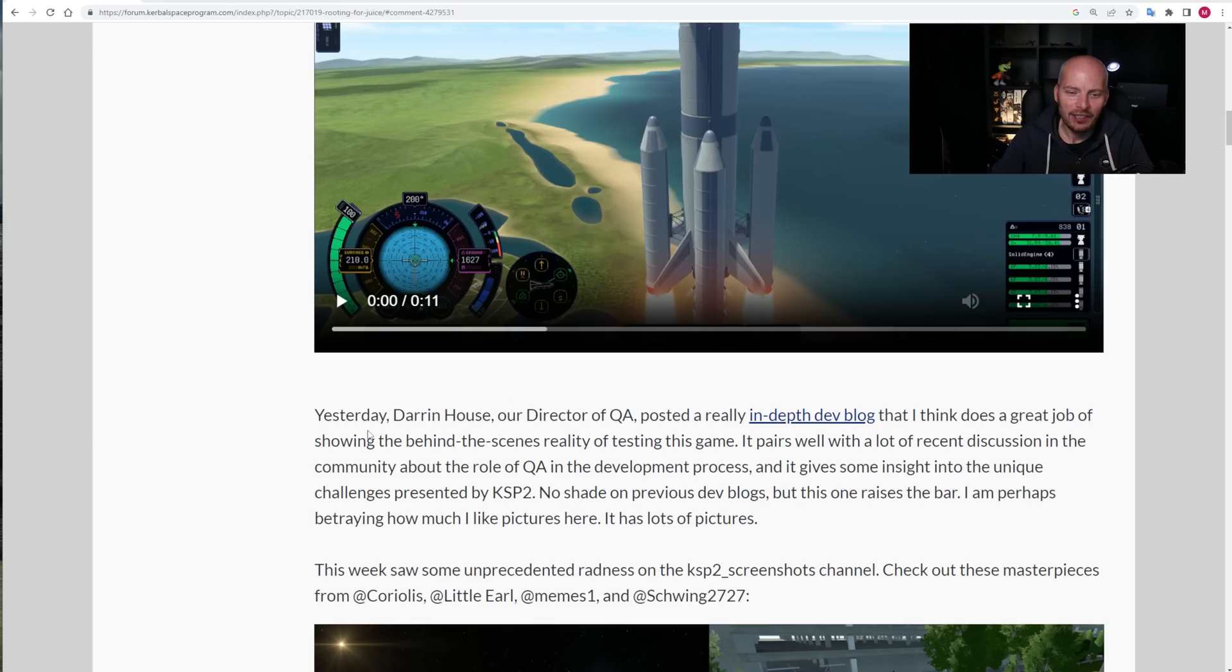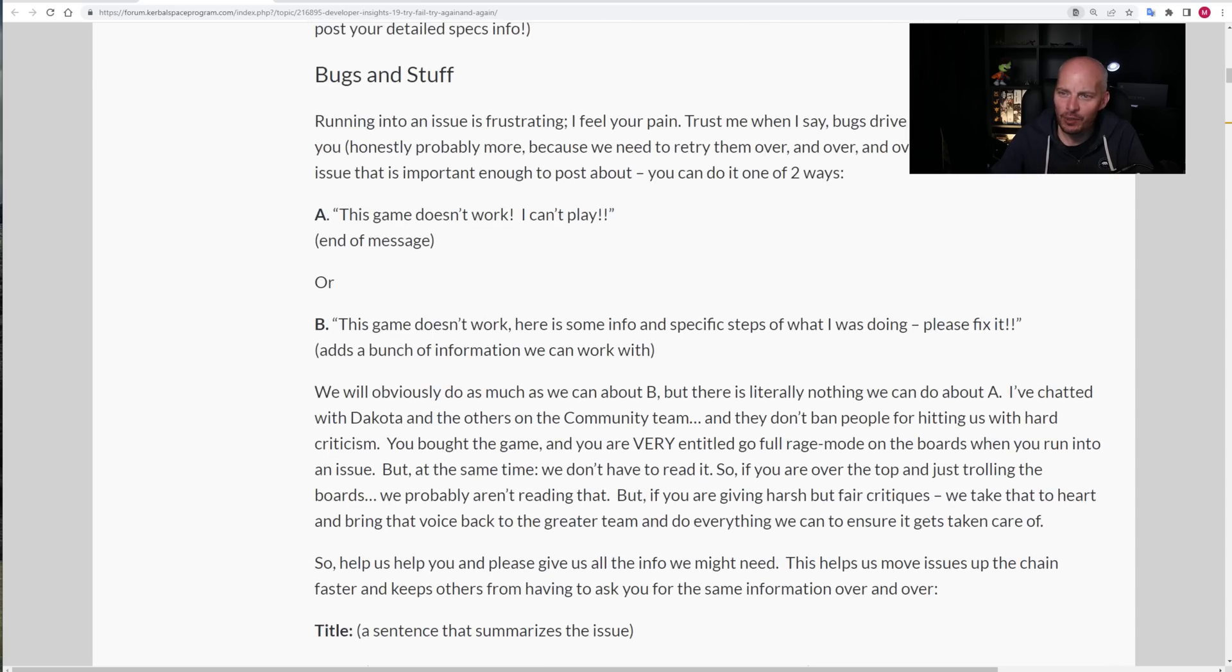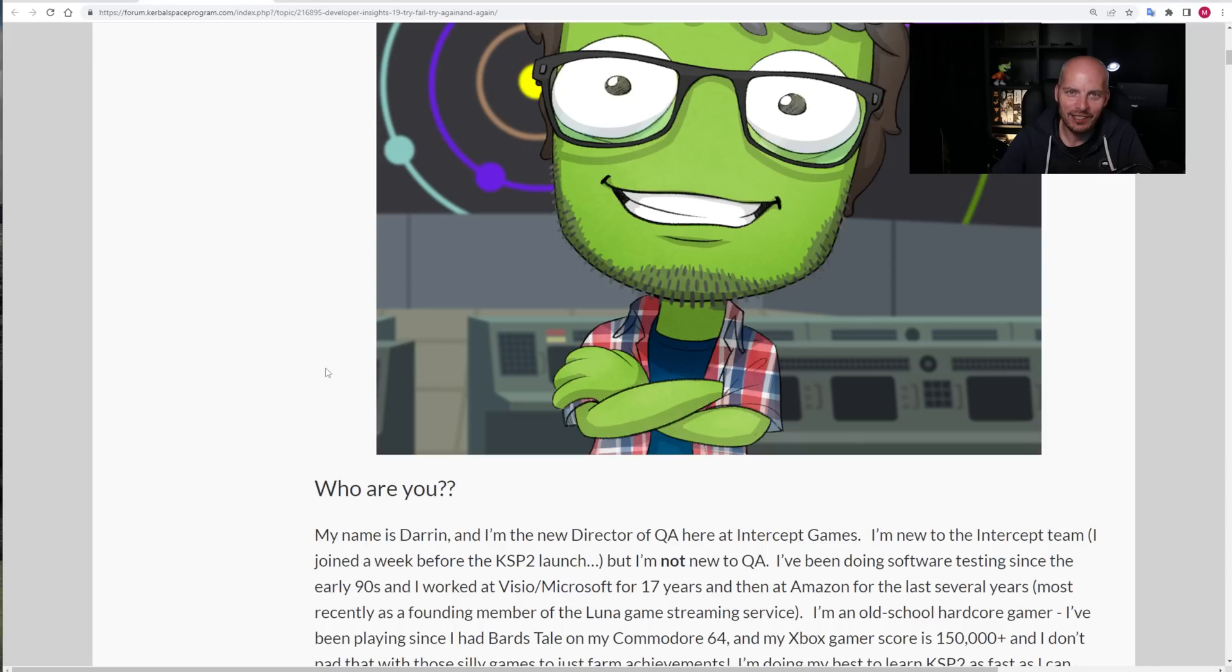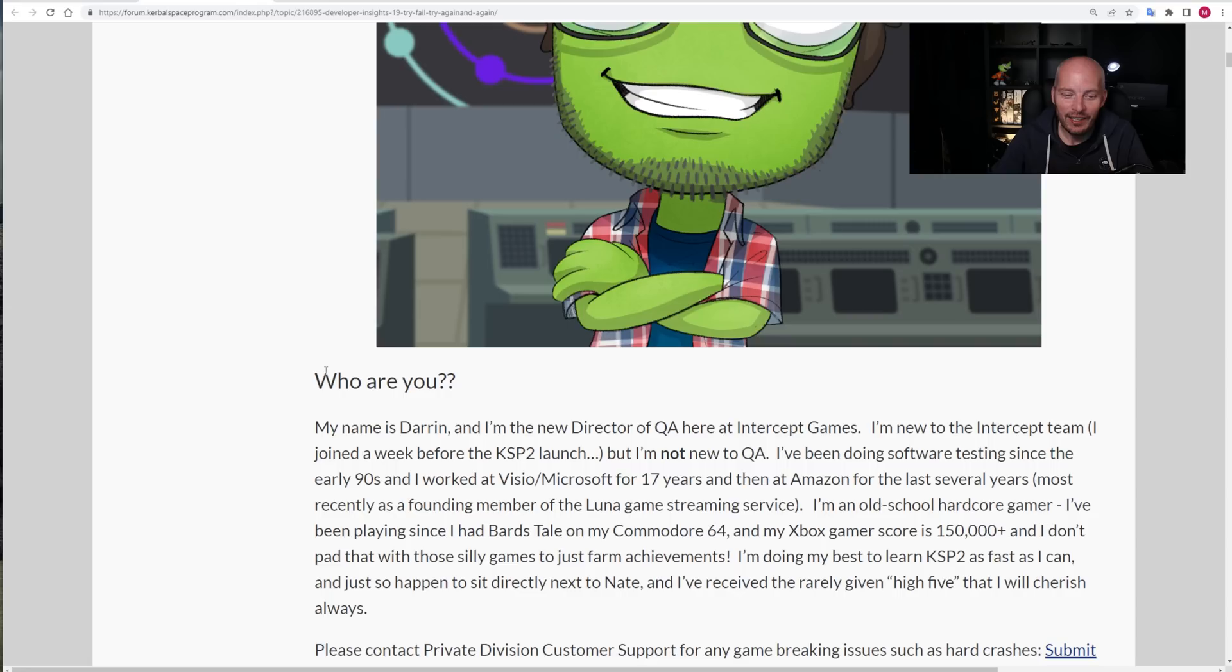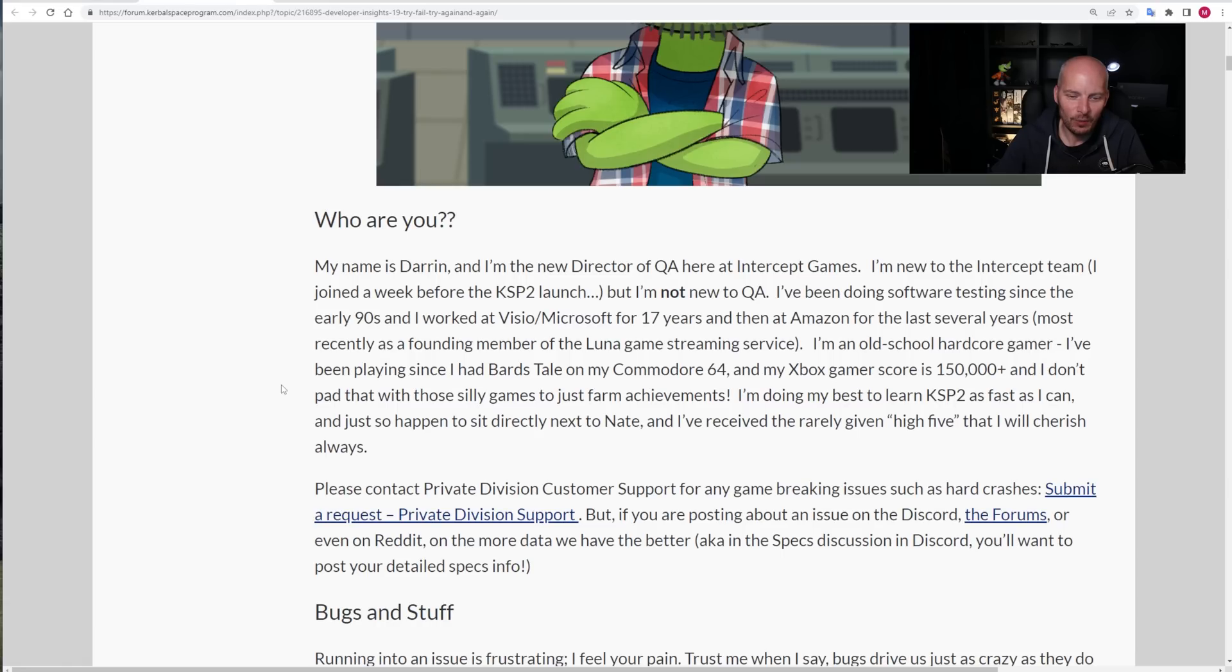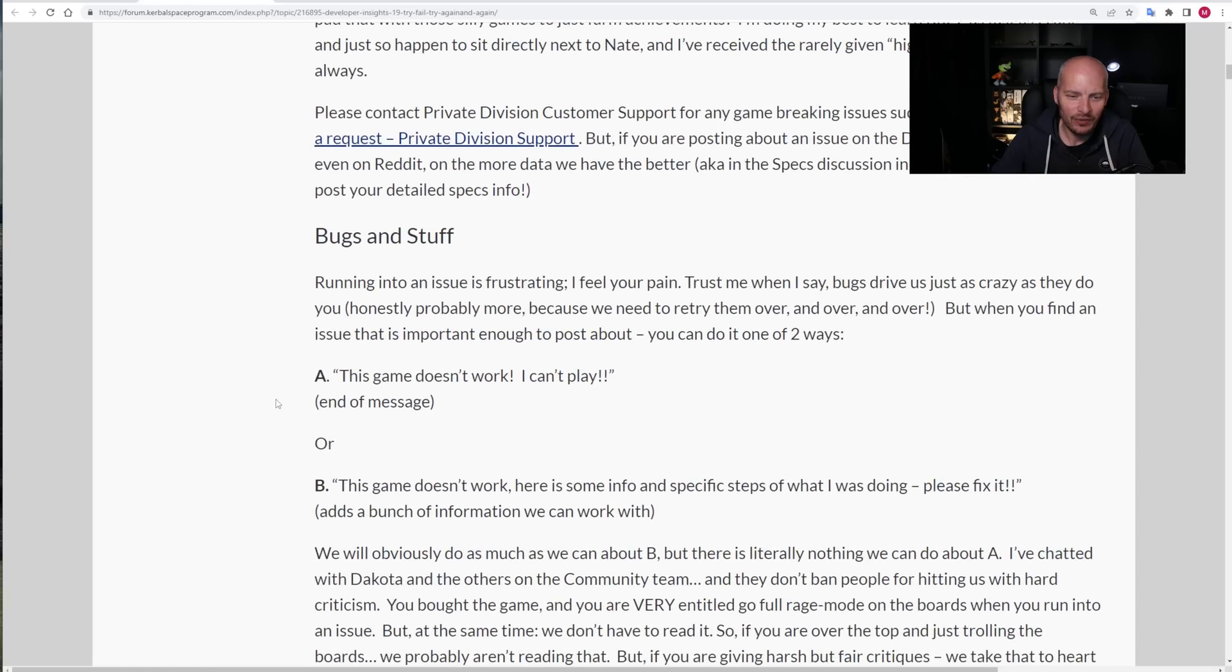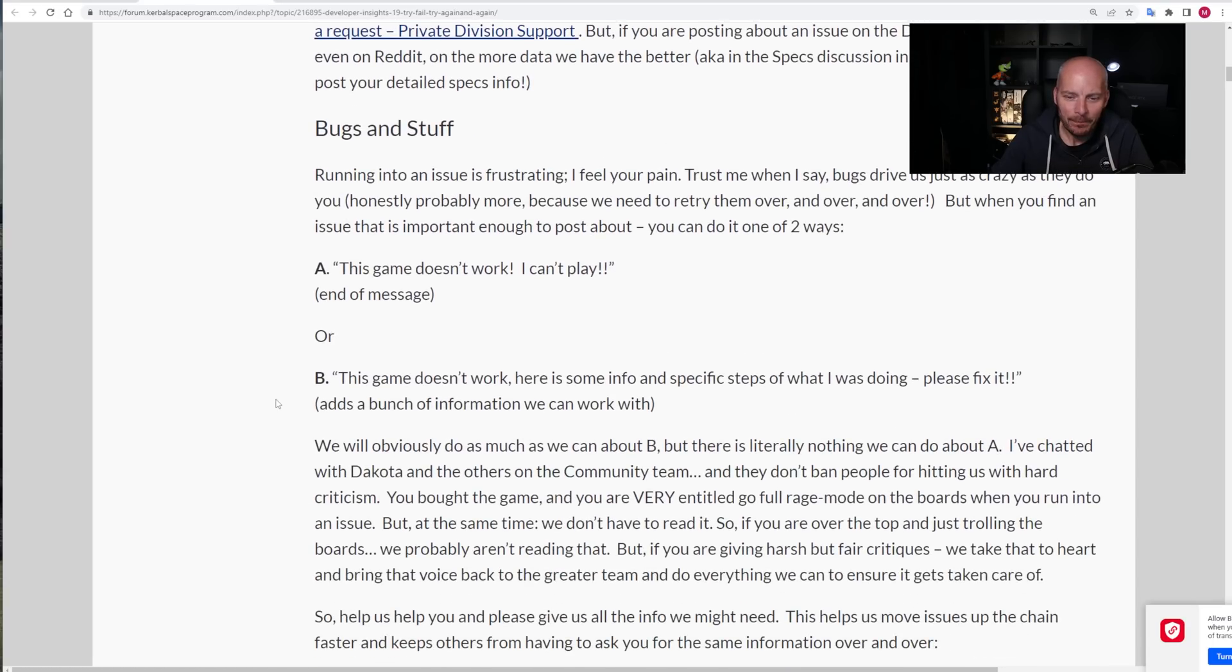Now, finally, Nate goes on to say, Darren House, our director of QA, posted a really in-depth dev blog. That is something I touched on just briefly a moment ago, and it's something that we're going to dive into right here. But this is really long. It's got quite a few thousand words going on. I think maybe in the region of three to four thousand words. So, we're not going to go into all of this, but I do want to go into some detail. So, there we've got good old Kerbal of Darren. Darren is the new director of QA at Intercept Games. Got a lot of experience, apparently, in gaming, both as a hardcore gamer, as well as working both for Microsoft in the past, as well as Amazon. Been working in QA since the 90s. Nice to know there's plenty of experience going on.